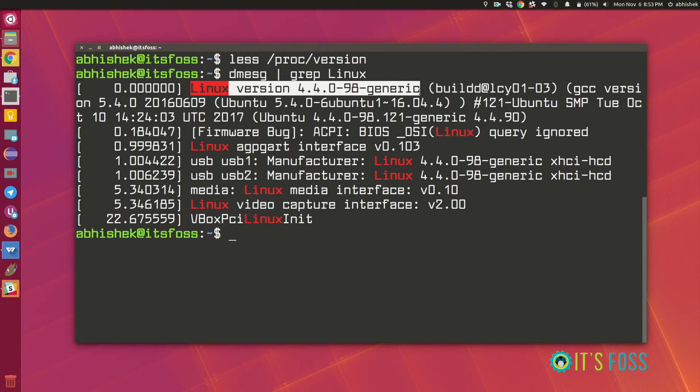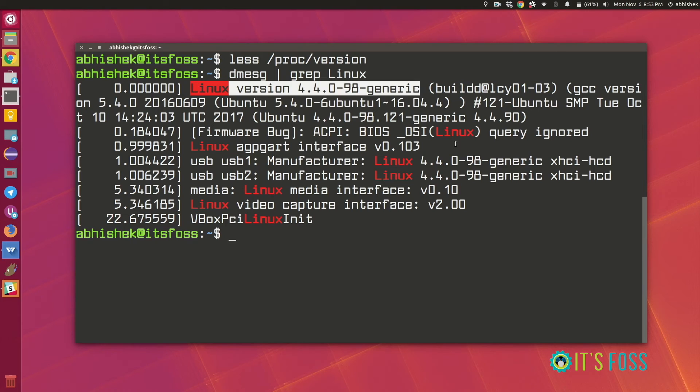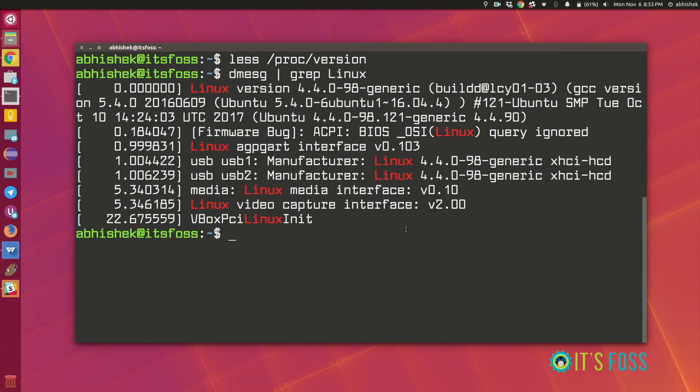Oh voila! So now you are aware of three ways to find the Linux kernel version. I hope you like this tutorial. Give it a thumbs up and do stay tuned for more Linux quick tips, tutorials and reviews. See you next time. Bye bye!